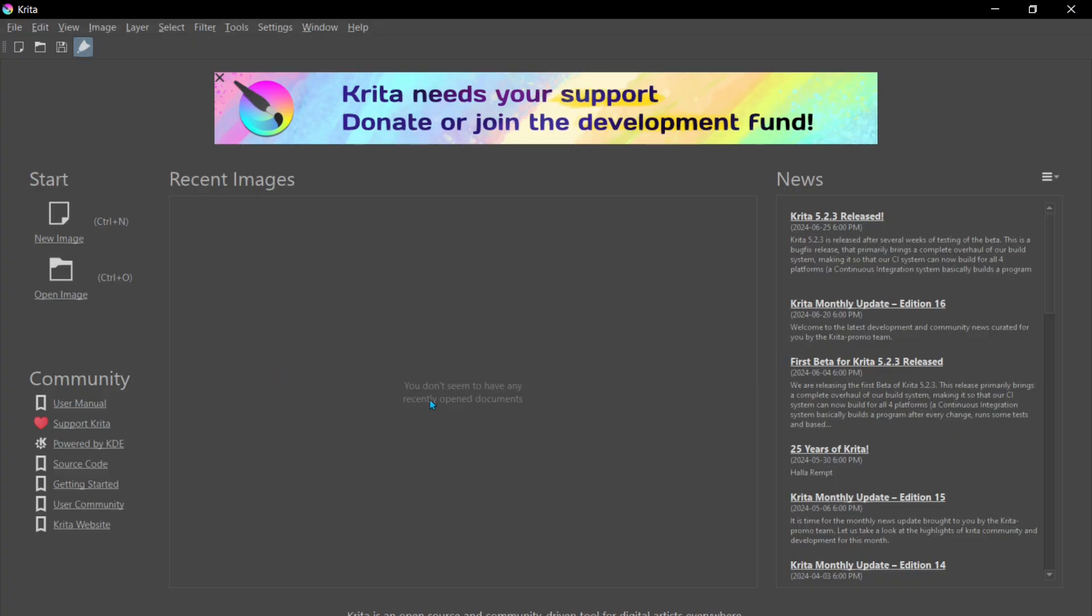First, go download Krita if you don't have it already. Krita.org, link in description below. Then open it.